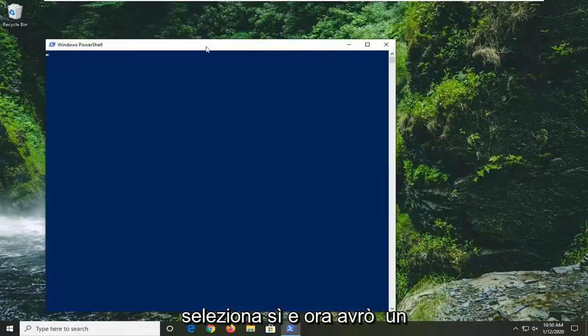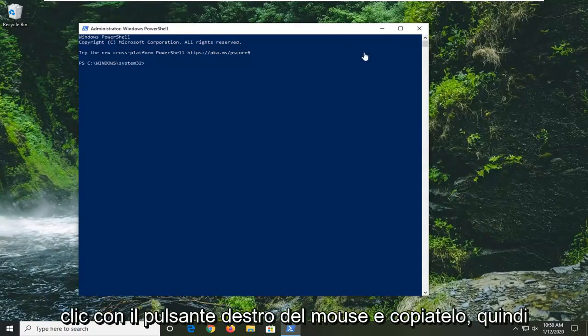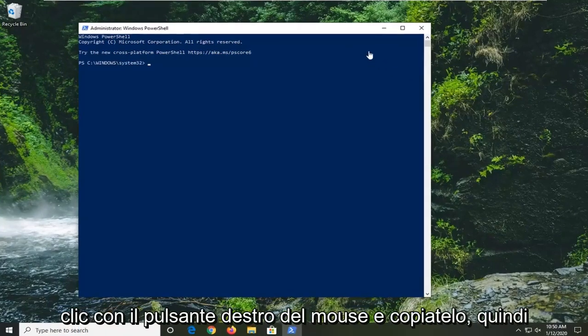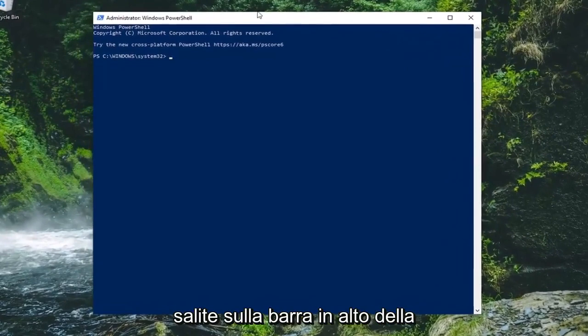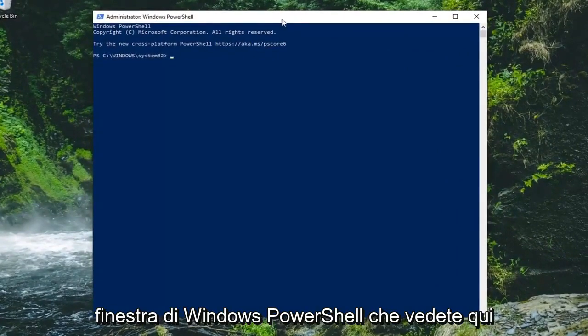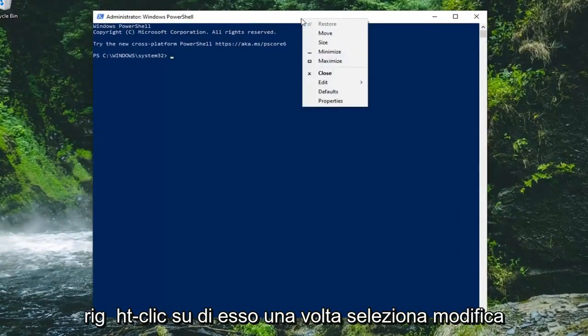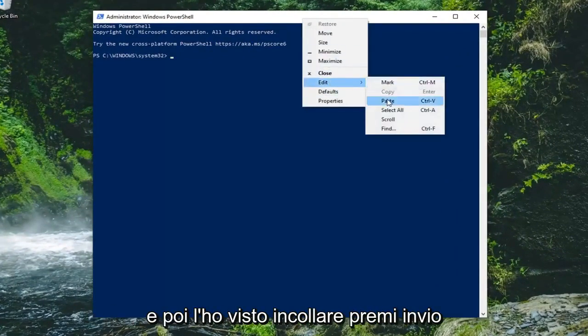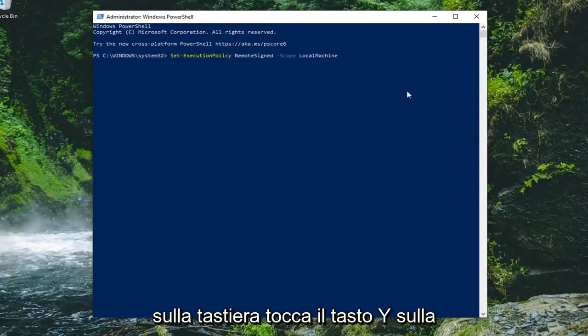Now I'm going to have a command in the description of my video. I want you guys to copy that. So just highlight over it, right click and copy and then go up to the top bar of the Windows PowerShell window you see here. Right click on it one time. Select edit and then select paste. Hit enter on your keyboard.